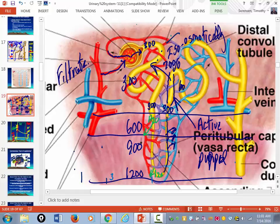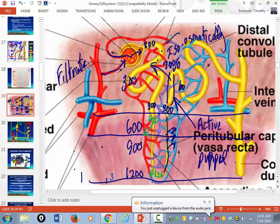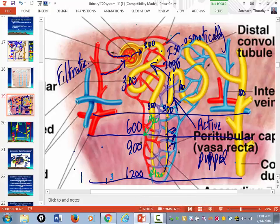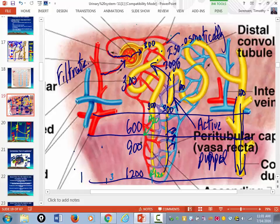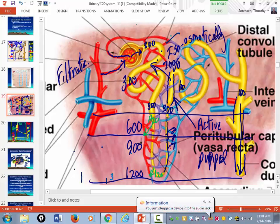It is the hormones that determine whether your urine becomes concentrated or dilute. In the absence of hormones, the collecting ducts are impermeable to water, so the urine you make is always dilute.